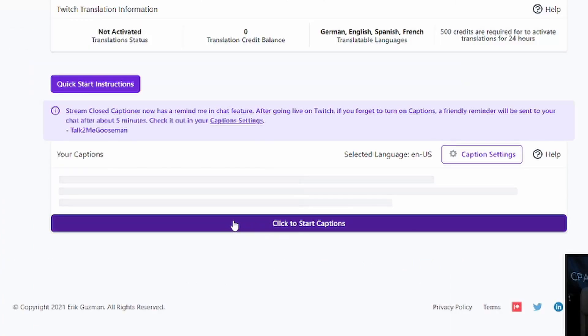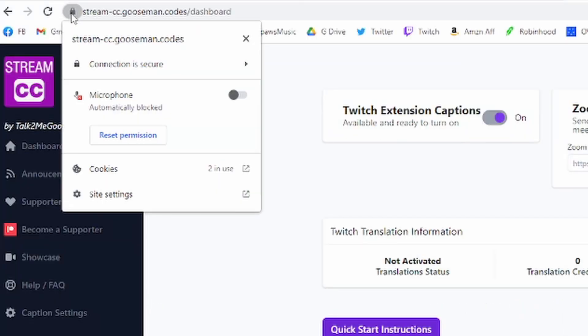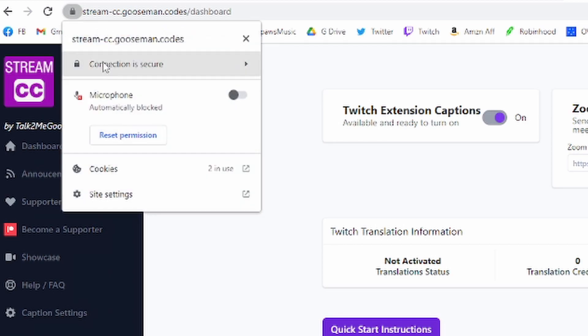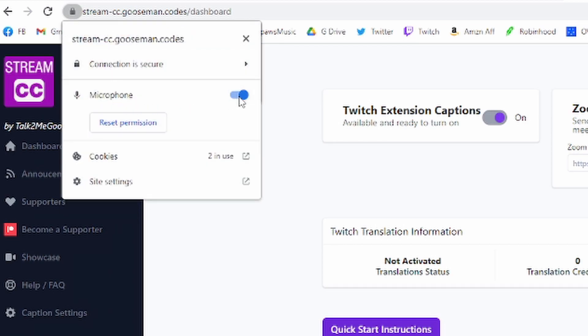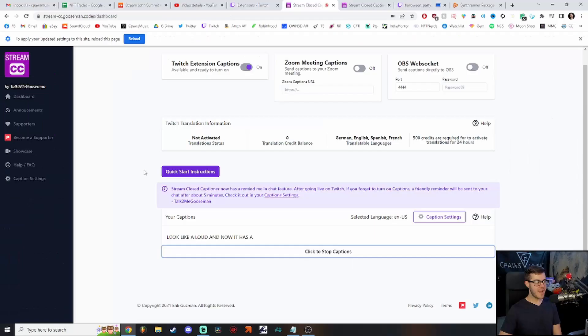Click this button down here at the bottom. It says click to start captions. It should pop up here to enable your microphone, but if you didn't get that little pop-up here, then you can actually click this little lock here if you're on Google Chrome, and then it can reset the permission, and then now I'm going to enable the microphone.